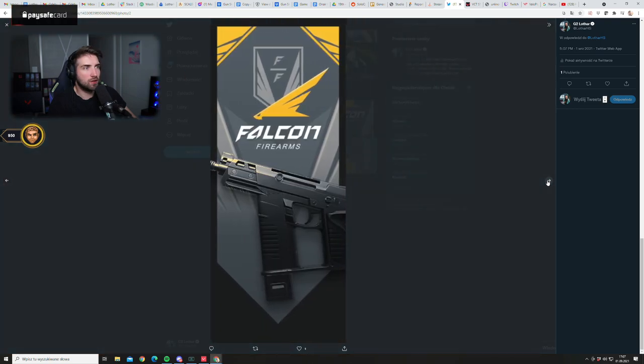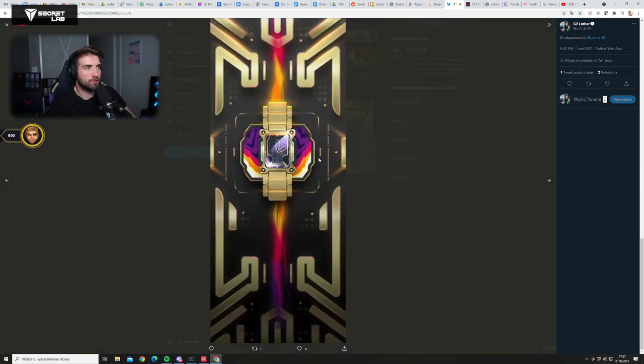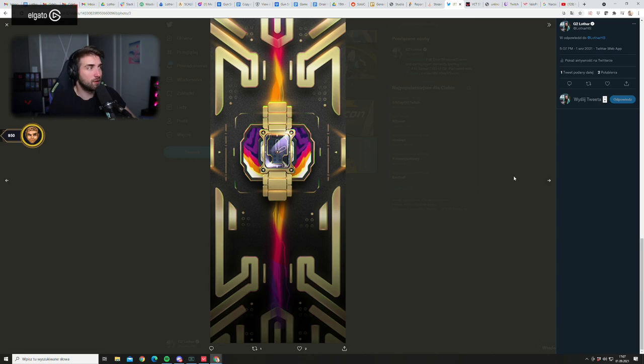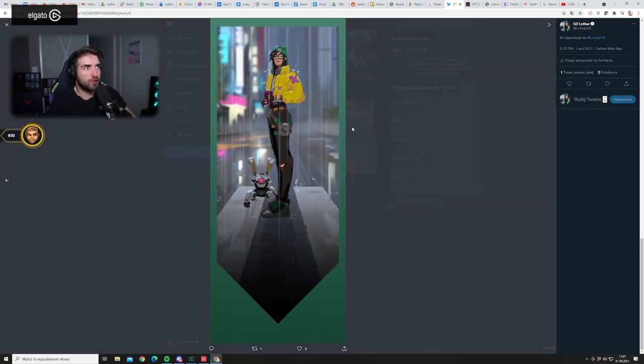Now we have Falcon Firearms, so matte black. This is the company that produces the guns, right? Then we have like an arm watch, sorry, and we have Killjoy - very nice artwork as well.